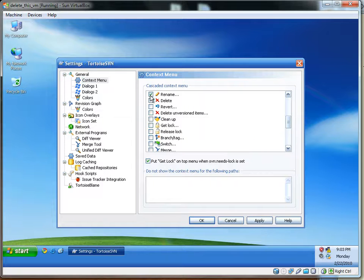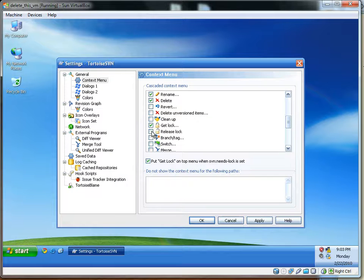I suggest turning on Rename, Delete, Get Lock, and Release Lock. And OK.